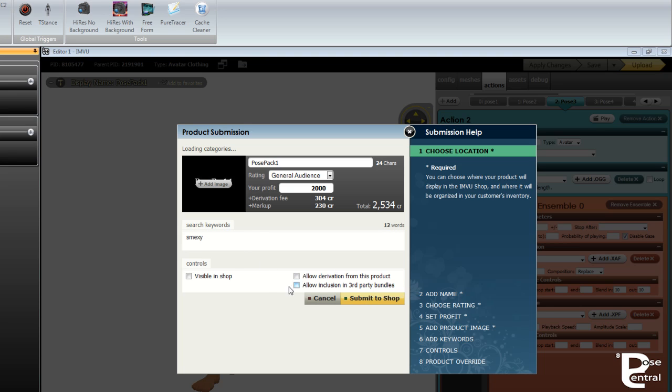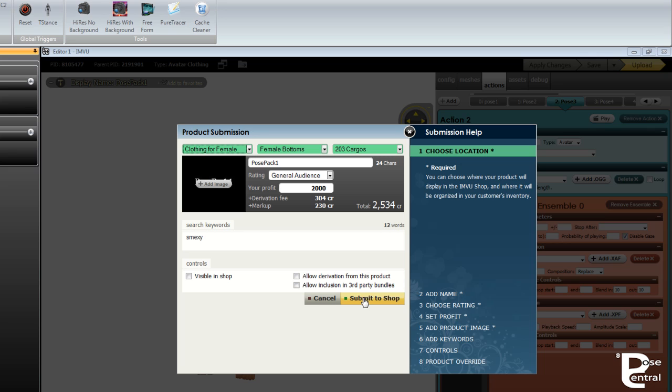And then it's just a matter of submitting to shop. I don't want this visible in the shop at the moment because I want to re-edit it again, so I'll just leave that unchecked. You'll click on submit to shop and that's it. Your product will be updated.